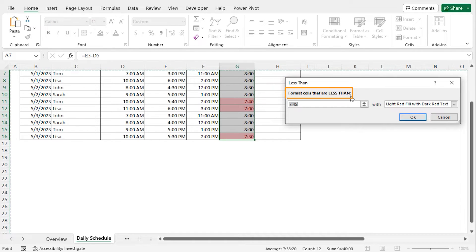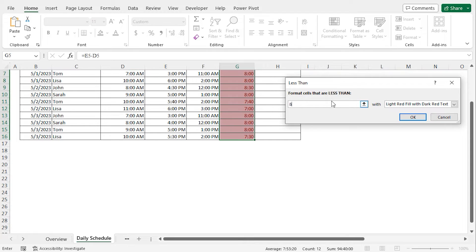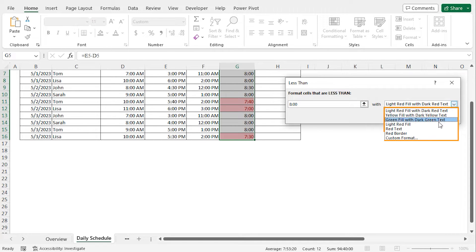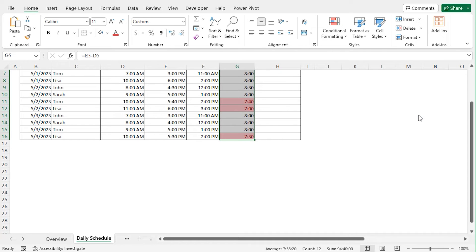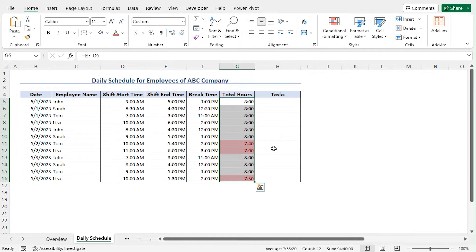In the format cells that are less than field, I will enter the regular work hour, that is 8 hours. You should enter your suitable regular work hour. Now as the formatting option, click on this drop down icon. Here you will find different available formattings; you can choose any option according to your choice. In this case, I'll stick with the default formatting, that is light red fill with dark red text. Now to apply the formatting, click on OK, and you can see the formatting is applied to the cells.